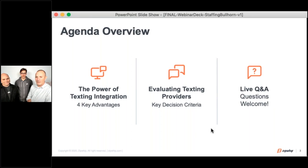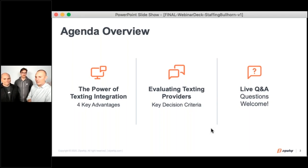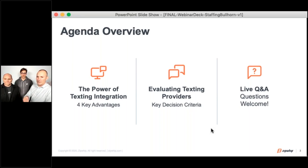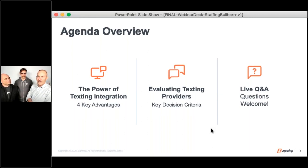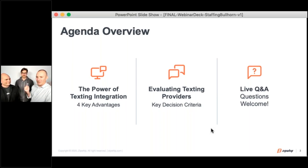For our agenda today, we've got three different sections. The first one is the power of texting integrations — we're going to walk through four key advantages. Then we're going to talk about the criteria you should be using when evaluating texting providers. If you're evaluating texting, you're at the table trying to find the correct information and looking at competitors. What are those things you should really be looking at? And then finally, we're going to finish with a Q&A. Please try to come up with the most difficult questions possible — let's make them sweat.